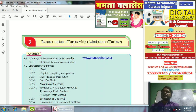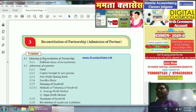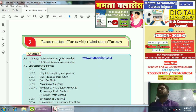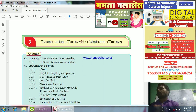In this chapter we will tell you the details and the contents. First, we will tell you the meaning of Reconstitution of Partnership. There are different forms of Reconstitution — one of which is the Admission of a Partner. A new partner brings capital and goodwill to the firm.